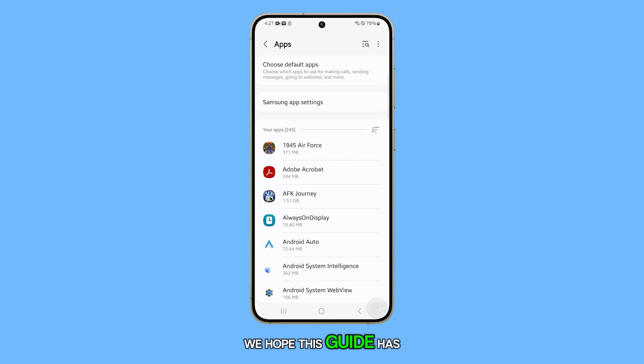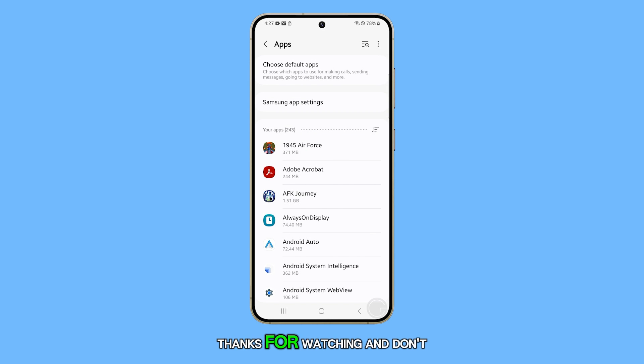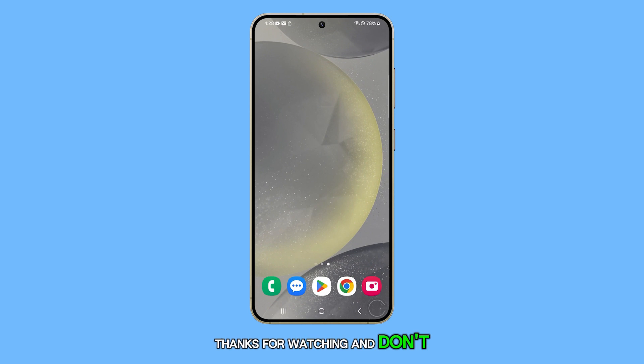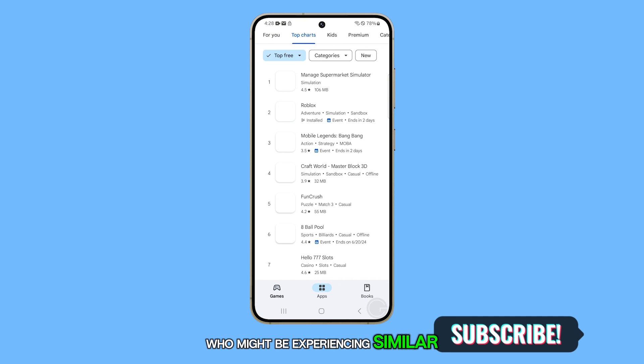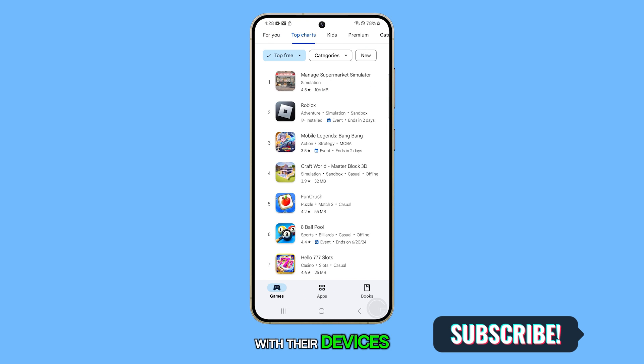We hope this guide has been helpful. Thanks for watching, and don't forget to like our video and share it with your friends who might be experiencing similar issues with their devices.